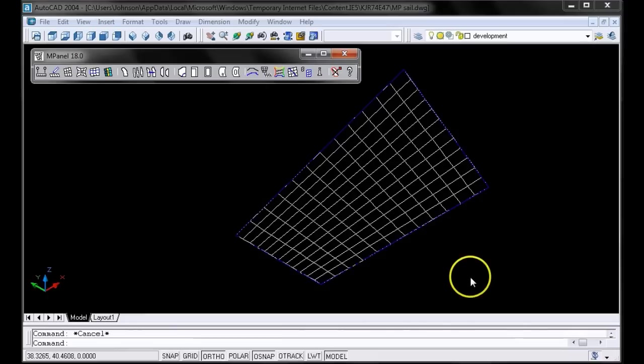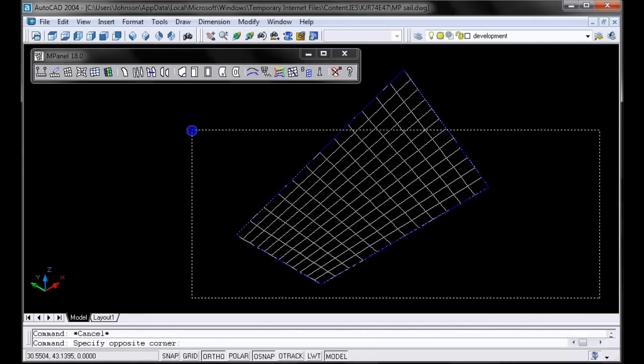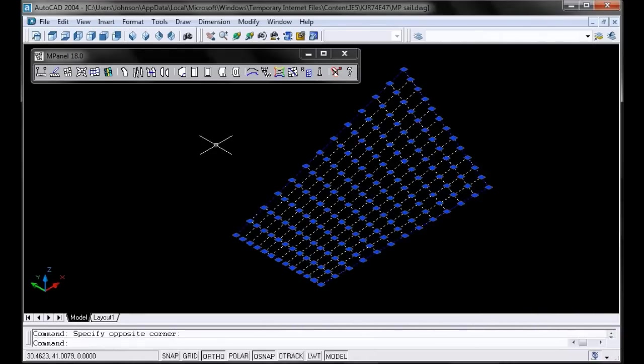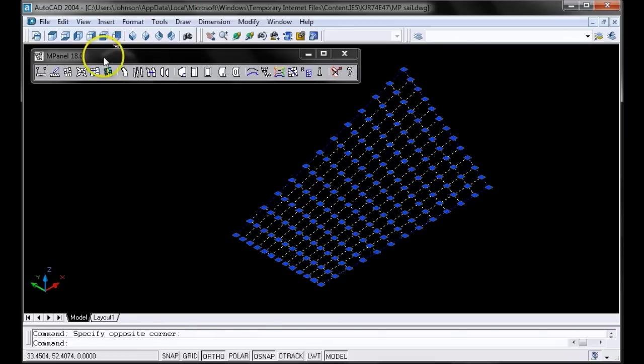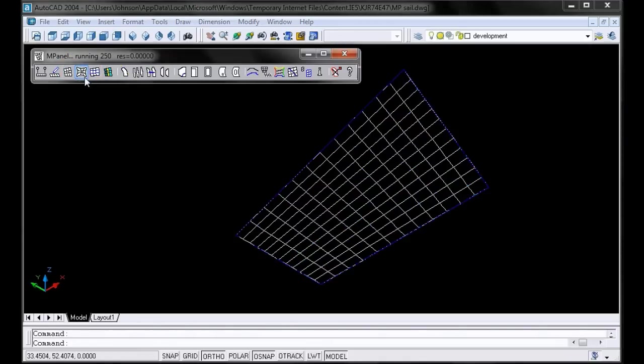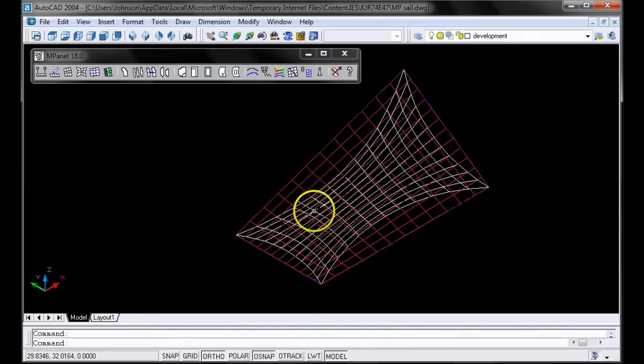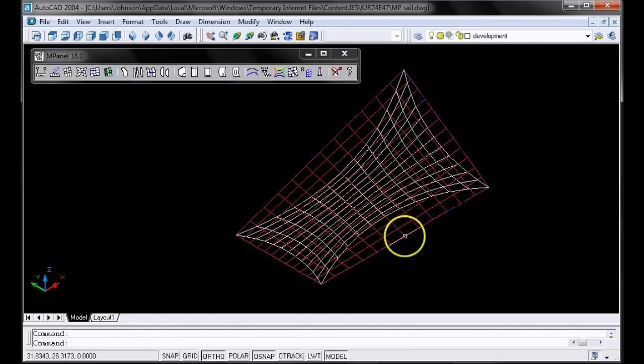To form-find the correct shape for this mesh, select the mesh and the 3D polyline, and run the Relax Cable Edge Meshes tool, which is right here. This will add cables on all the mesh edges and determine the natural force balance shape for the mesh.